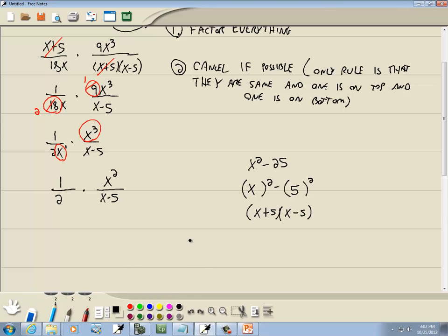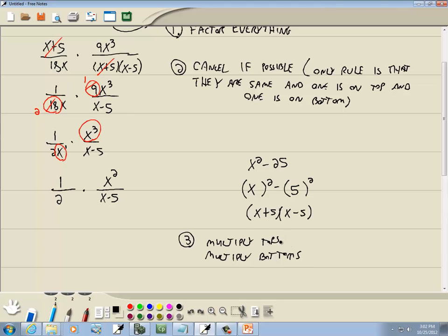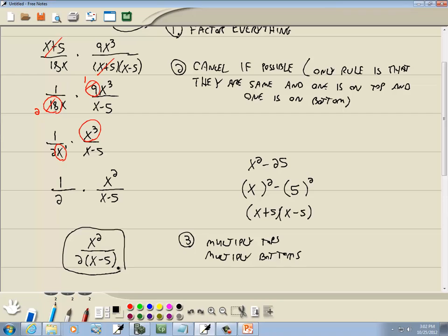Step 3: multiply the tops and multiply the bottoms. After we've done our simplifying, multiply your numerators and your denominators. 1 times x² gives us x². When I say multiply, you actually just put them next to each other — books don't usually multiply those back through, they leave them in that form. So our answer is x² over 2(x − 5).